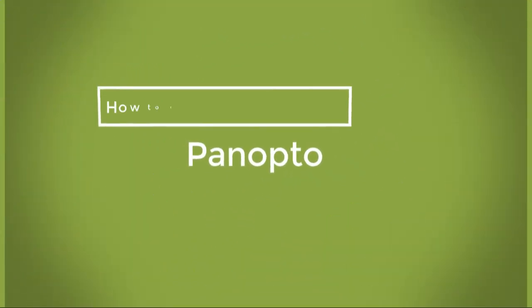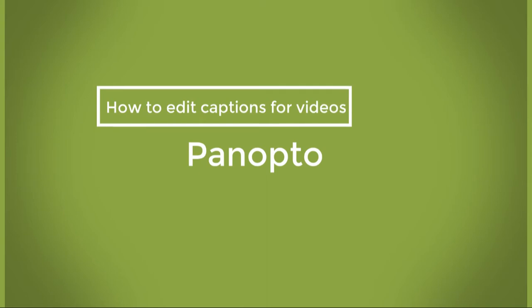In today's video, we'll be talking about how to edit captions for videos in Panopto.